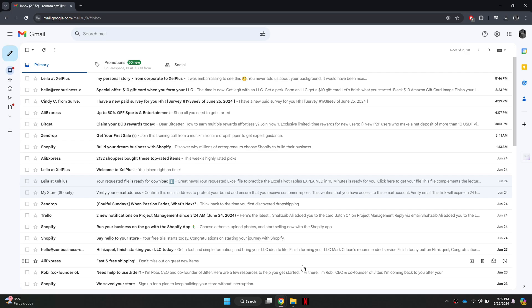Sign in to your Gmail account with your email address and password. Once you're signed in, all of your received emails will be displayed on the screen.